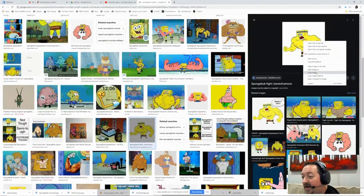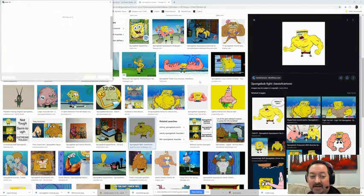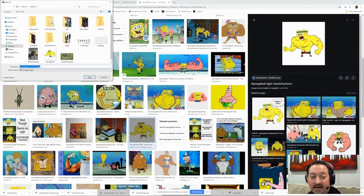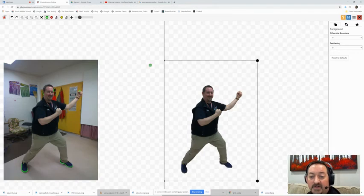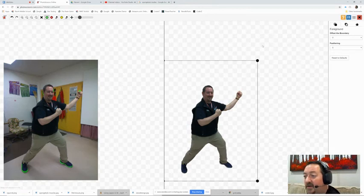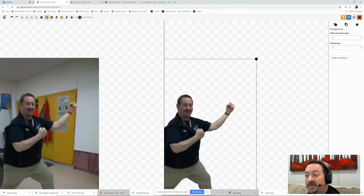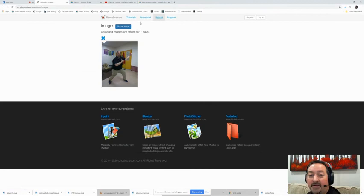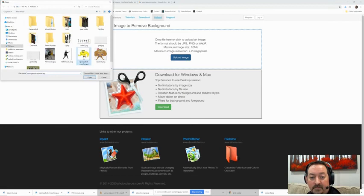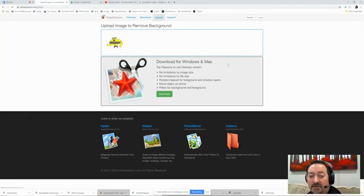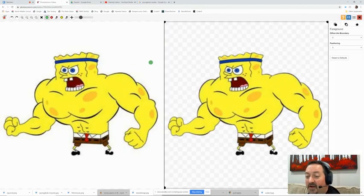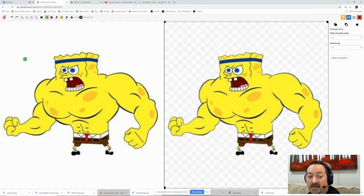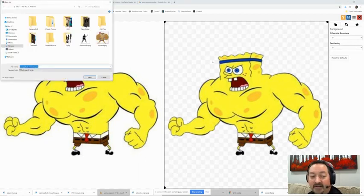SpongeBob fighting save image as SpongeBob muscles. Go to photo scissors. And clear our palette. Go to upload a new image and put our SpongeBob muscles. This time it's really quick because the background of this one is all white. So it was like that. I'm going to save that one.